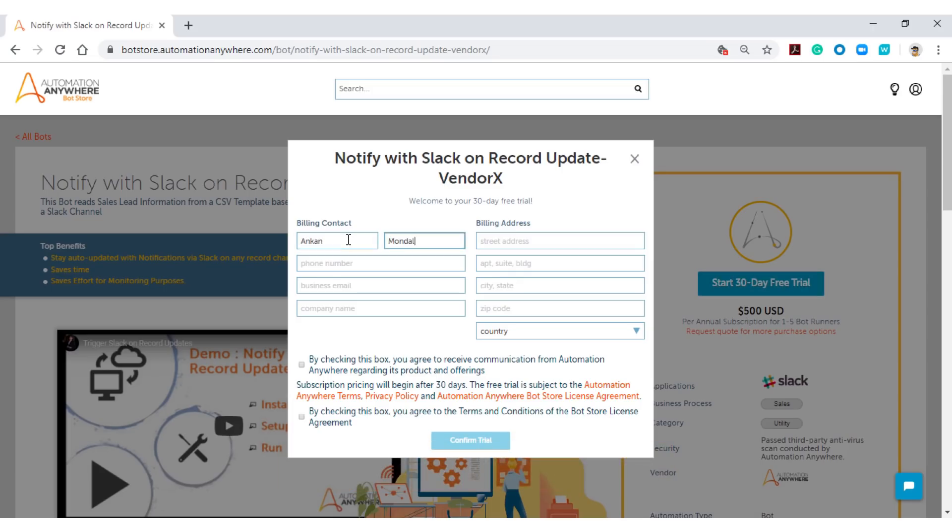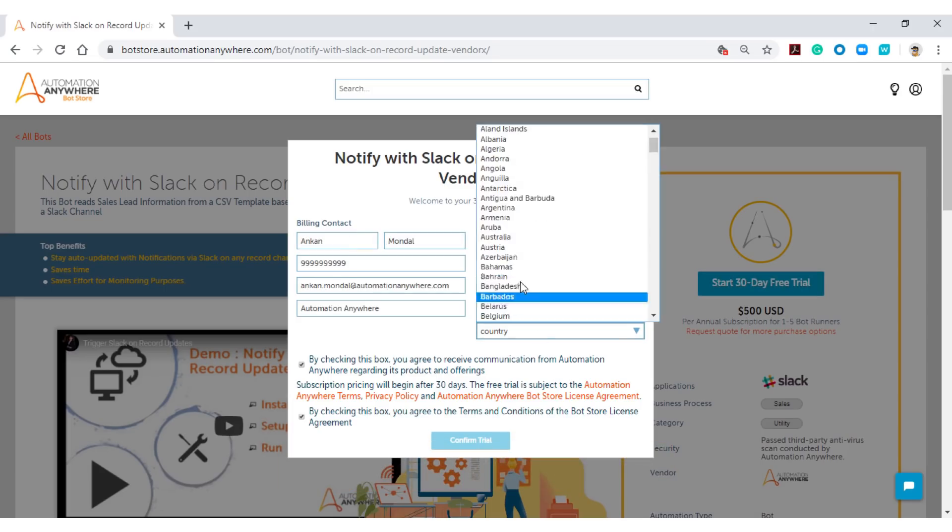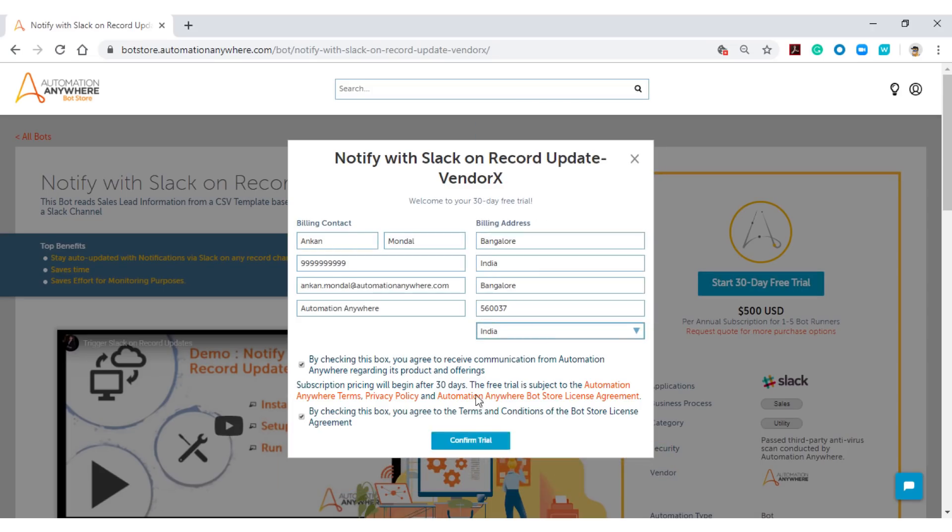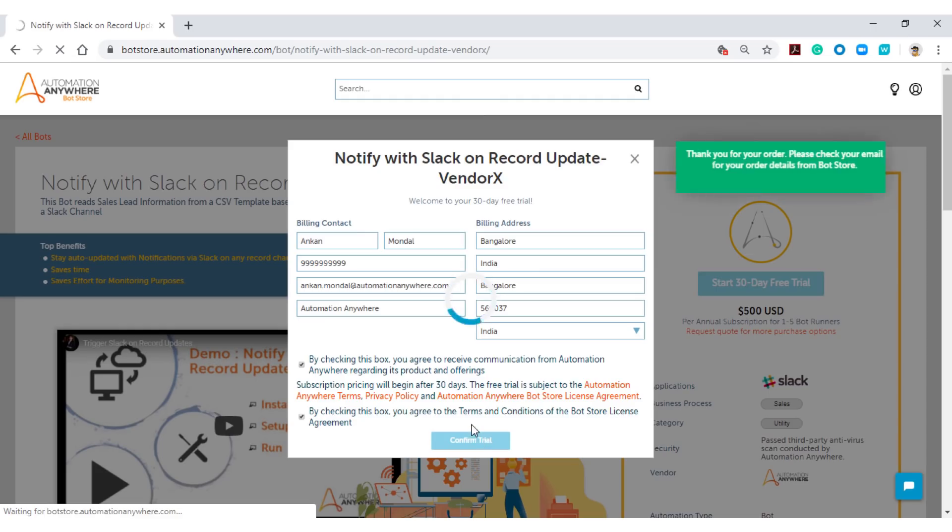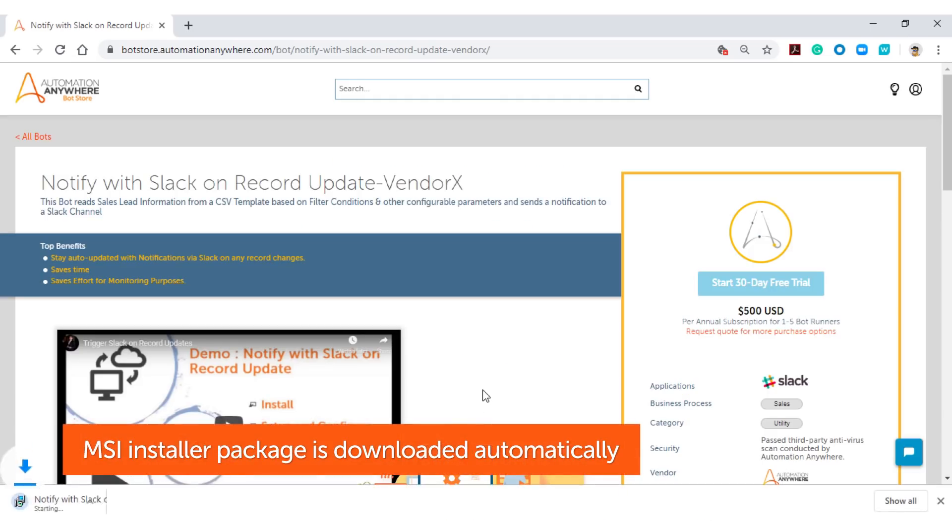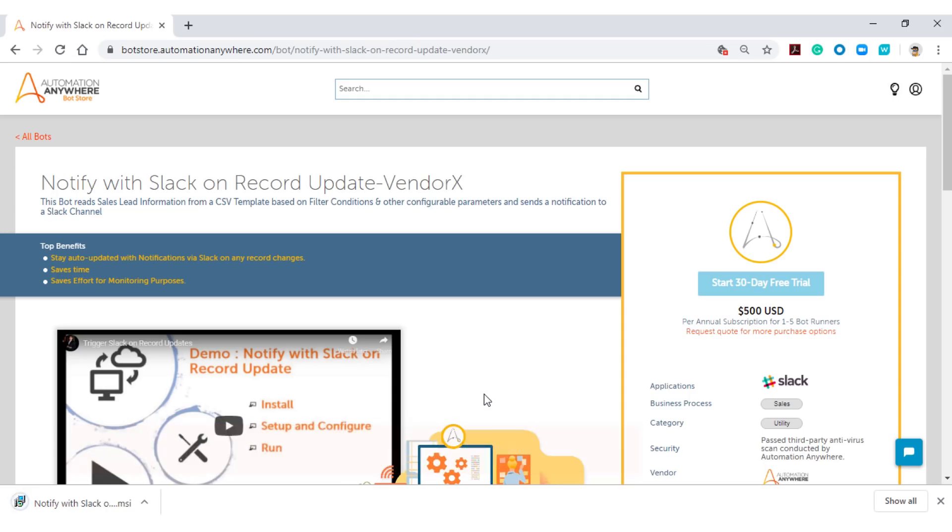Fill out the form by putting in your billing information and click on the Confirm Trial button. You will see an automatic download of the MSI installer package on your local machine almost immediately.